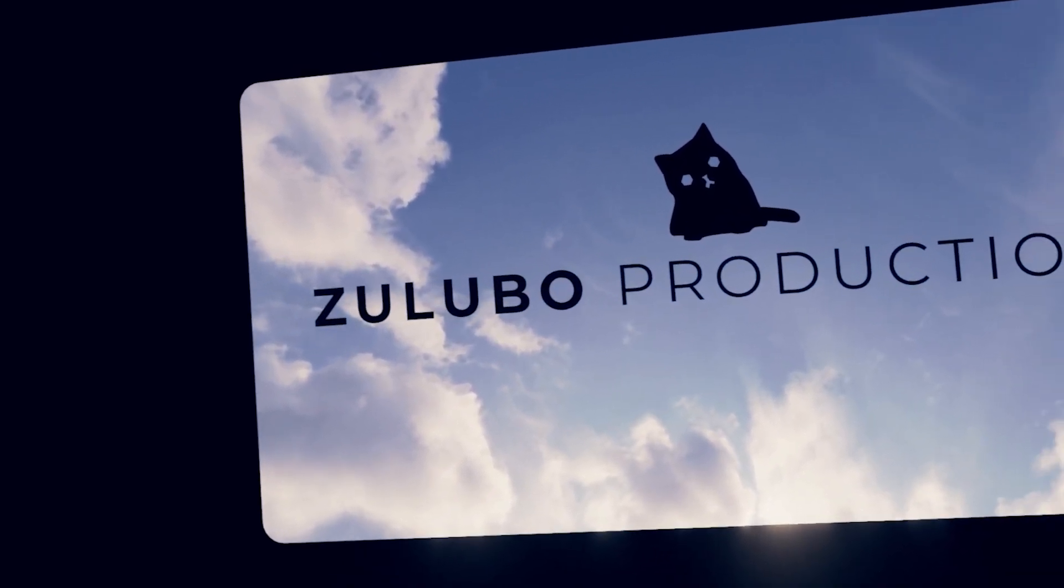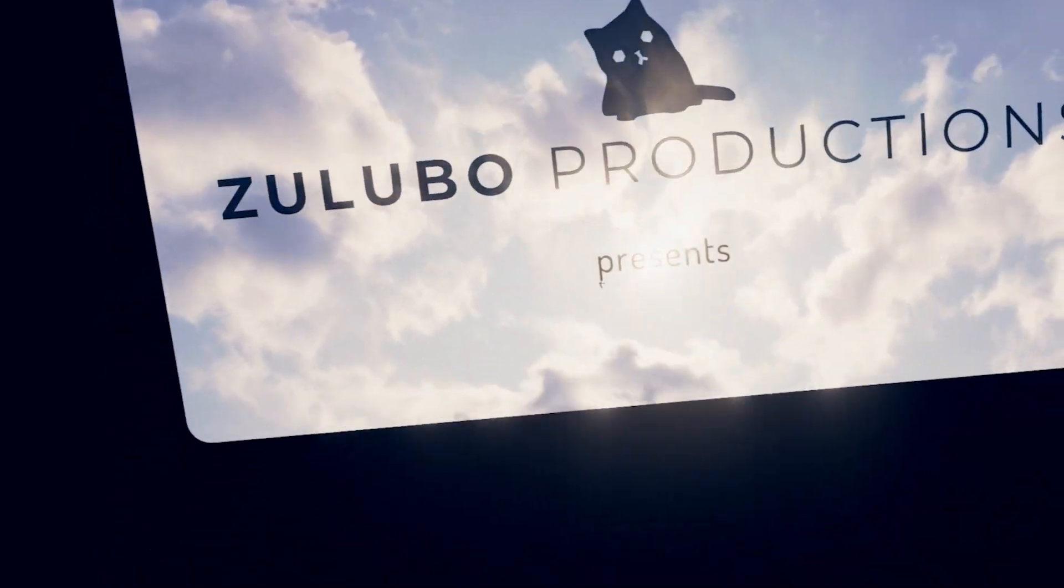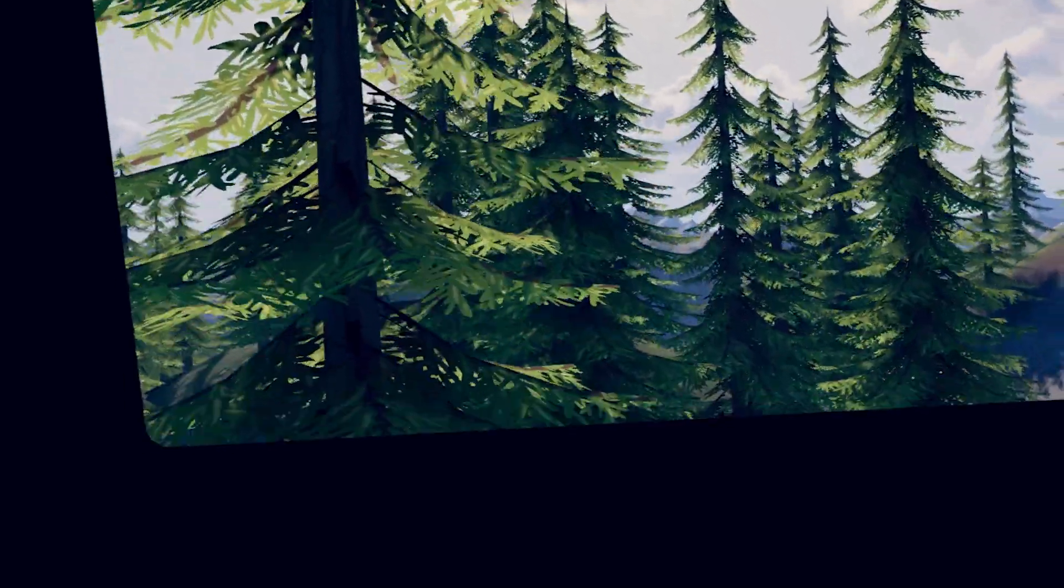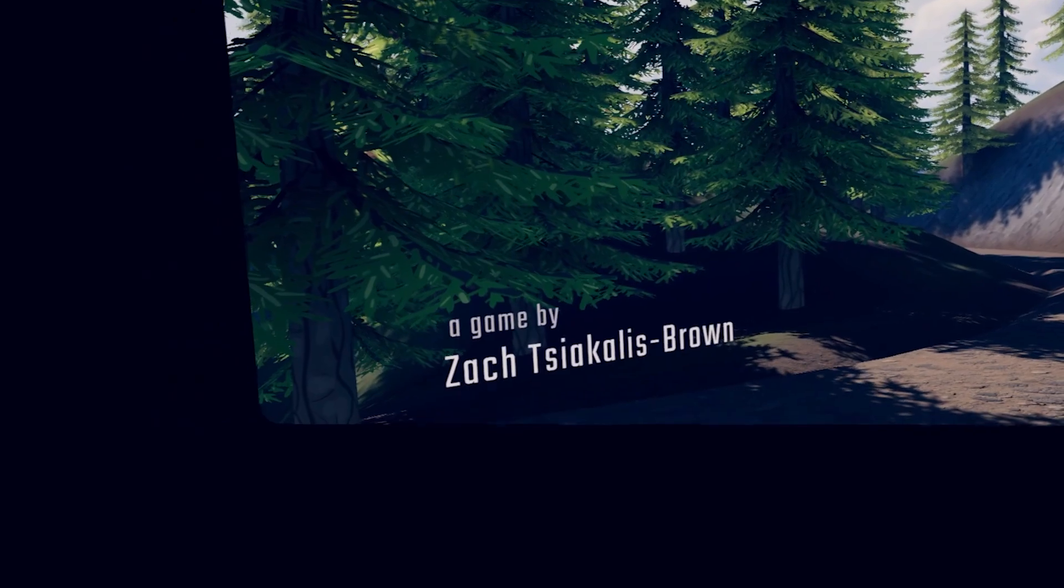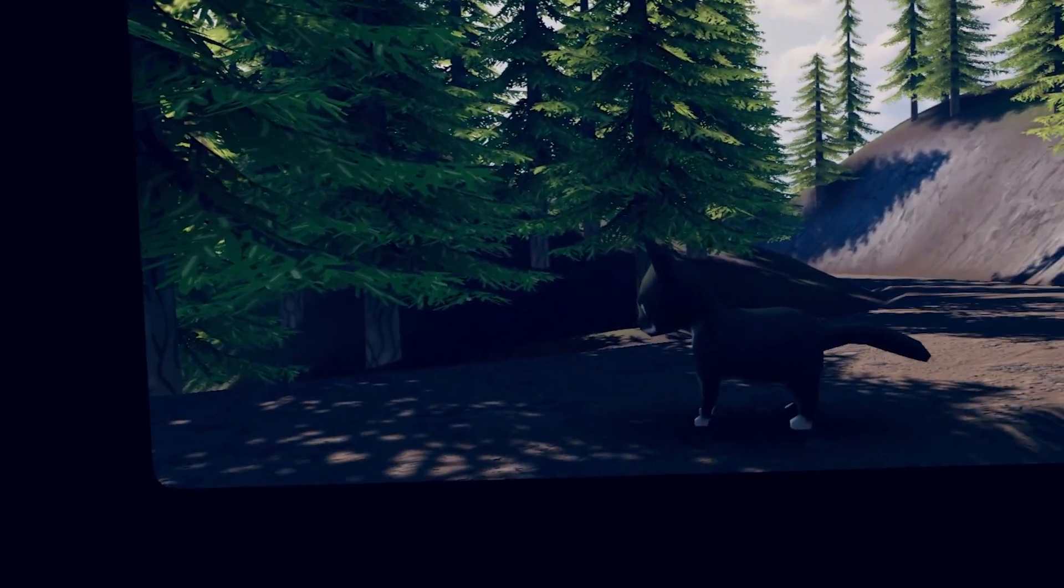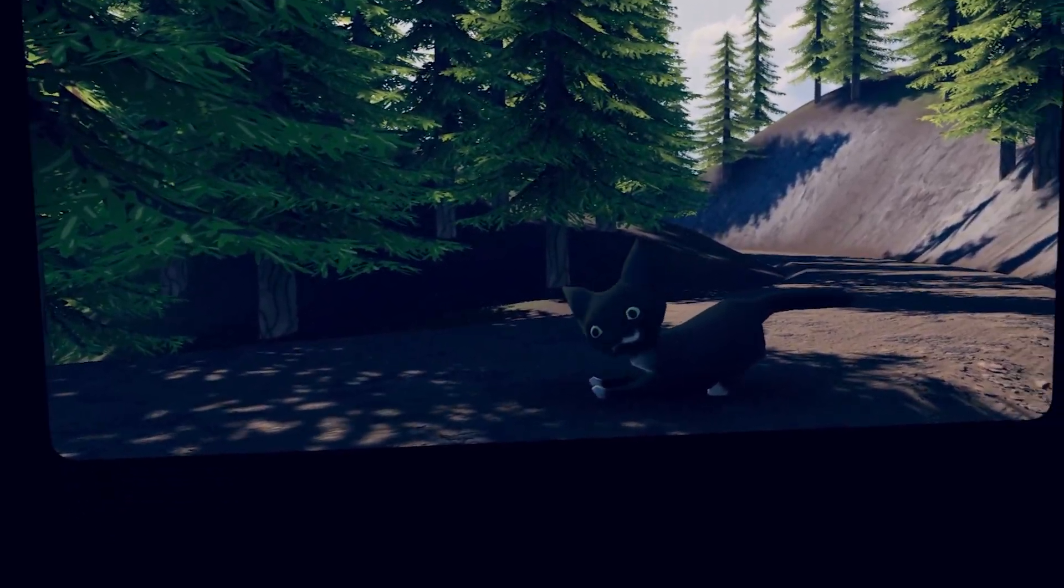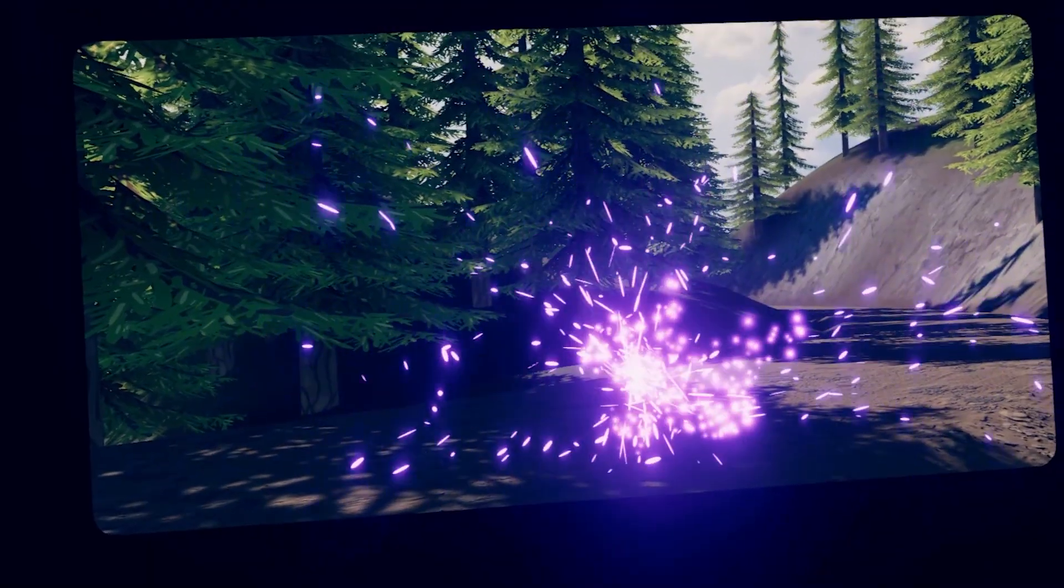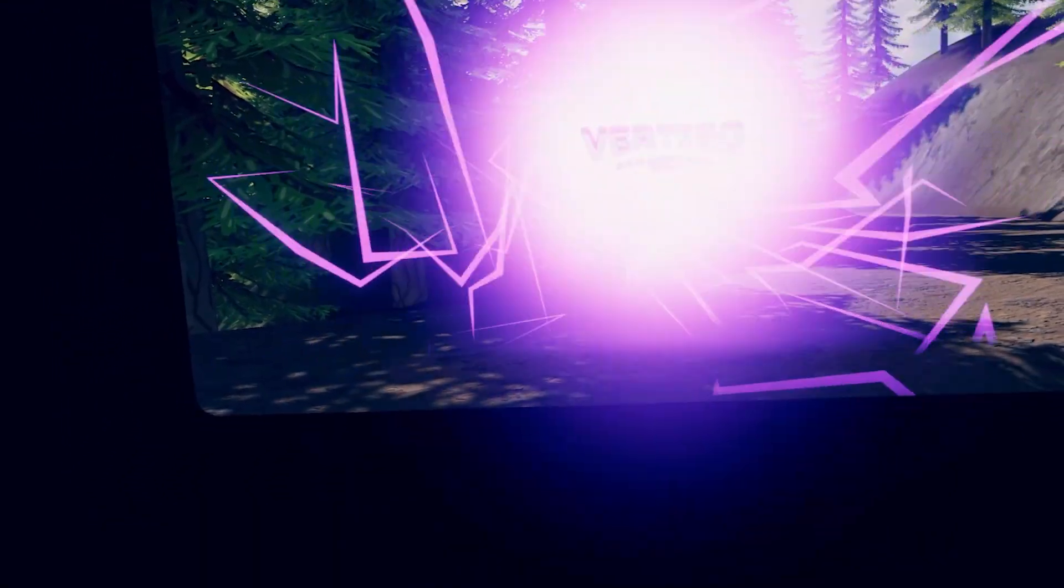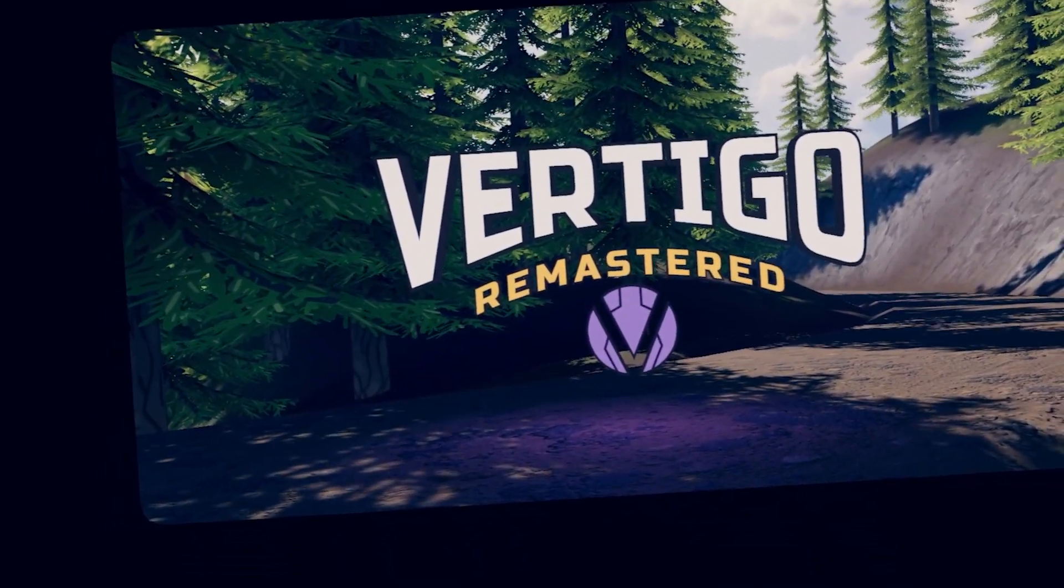So, Lubo Productions presents a game by Zach Cyclos Brown. I can't pronounce that, sorry. Ooh, pretty kitty. With half mustache. Vertigo Remastered.